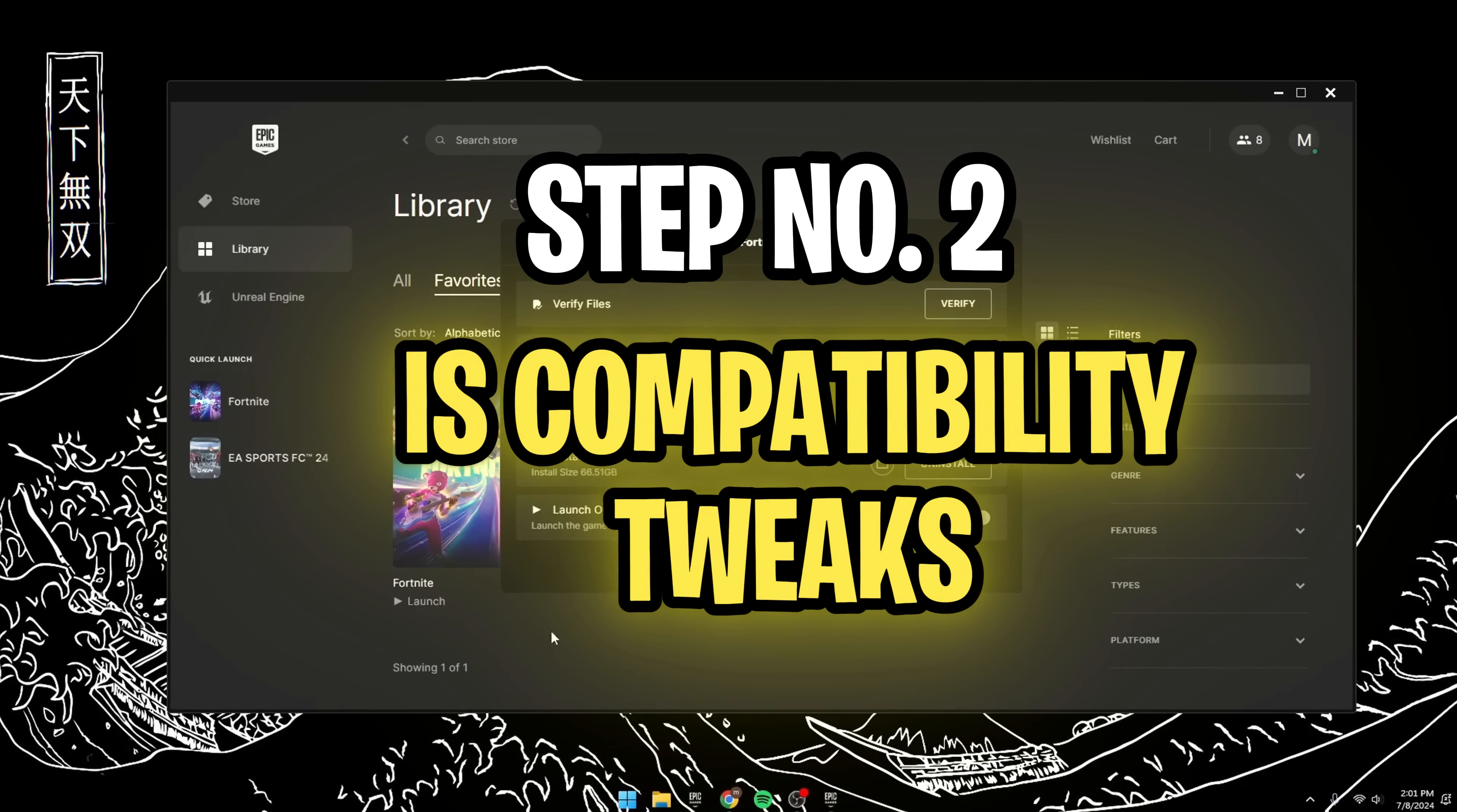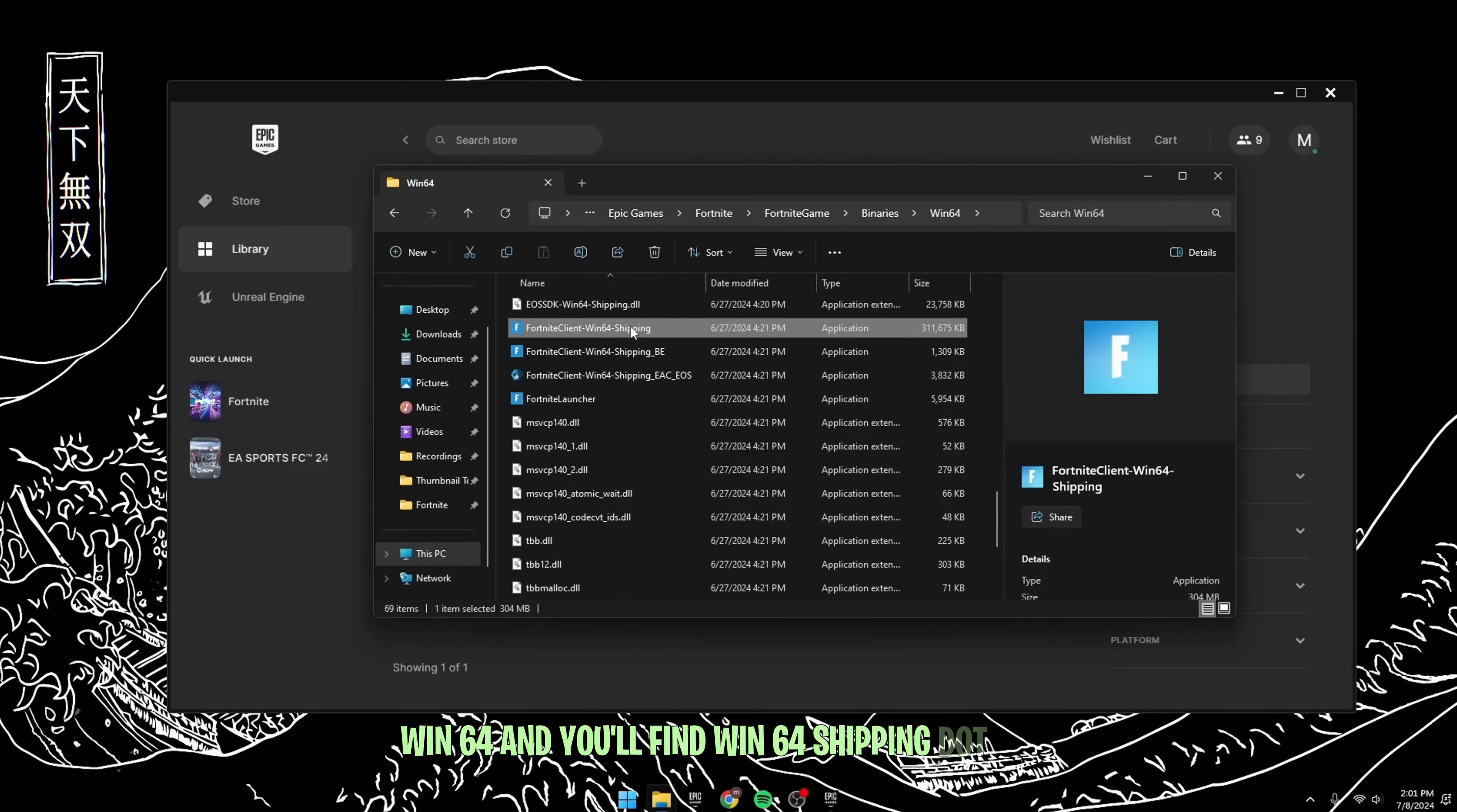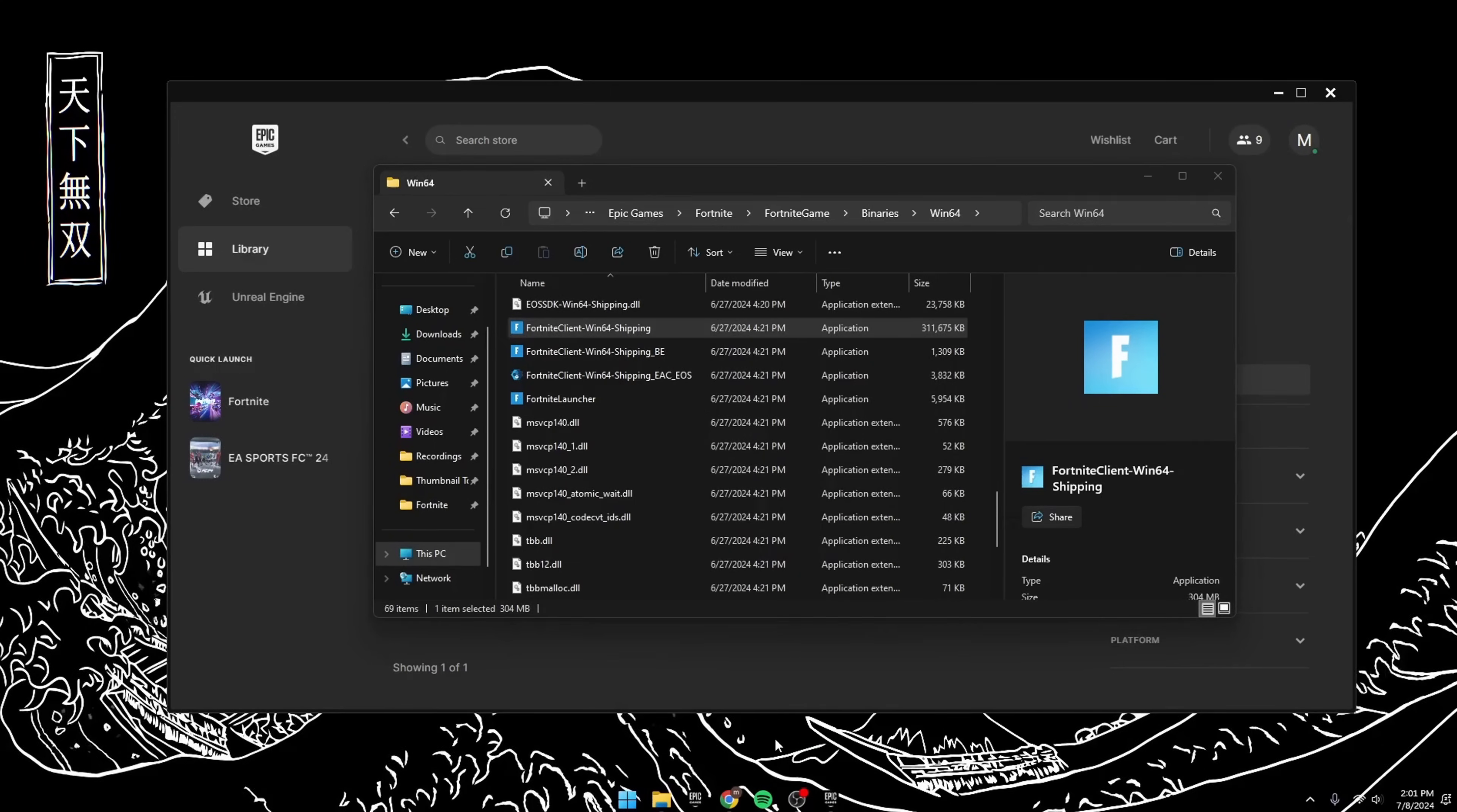Step number two is Compatibility Tweaks. For the best compatibility settings, go to the Install Location of Fortnite. Once you locate your folder, go down to Fortnite Game Binaries, Win64, and you'll find Win64 Shipping.exe. Right-click on it, go over to Properties, and then go to Compatibility, then click on Disable Full Screen Optimization. Change High DPI Settings, and then check Override High DPI Scaling Behavior. Click on OK, and then OK on here as well.